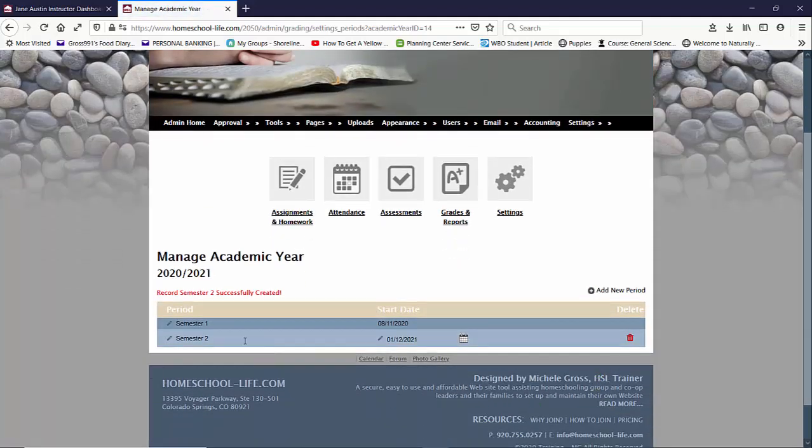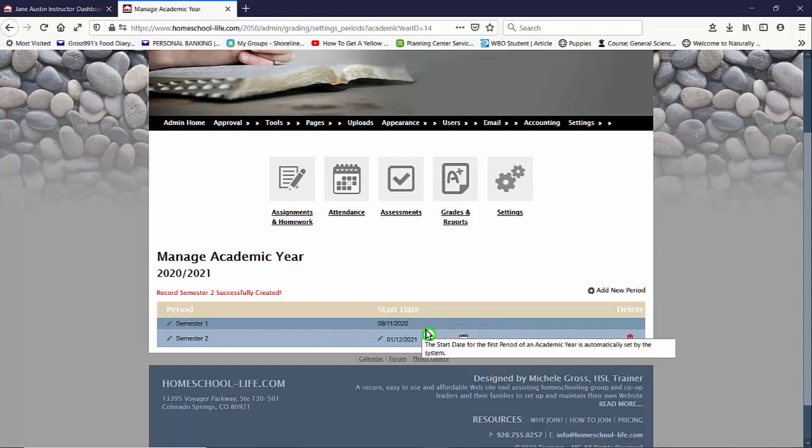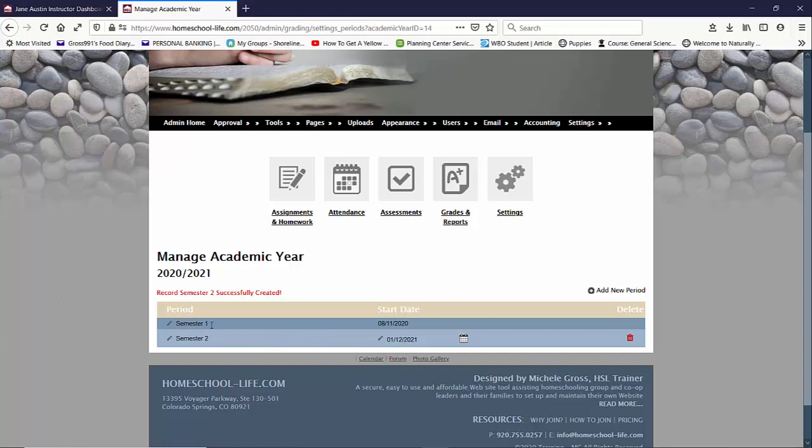So now we have two semesters semester one semester two. You'll notice that semester one you cannot edit the date because we pull that from your academic year when it starts. And we don't ask you for a finish date that way we make sure you don't skip any dates in between while you're picking your semesters or your quarters. So according to your second semester date that you choose 1-12 we know that semester one ends by the 12th.